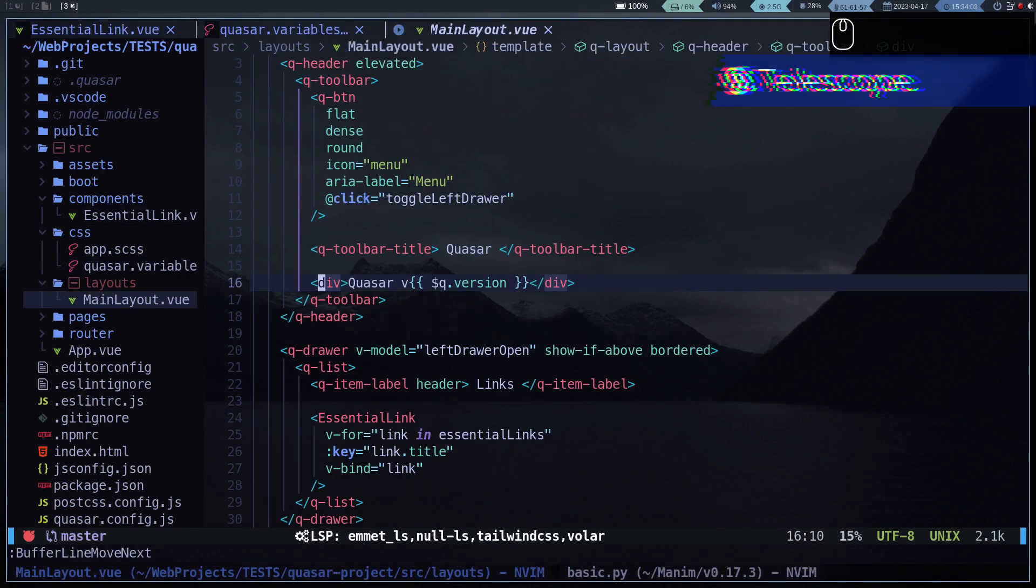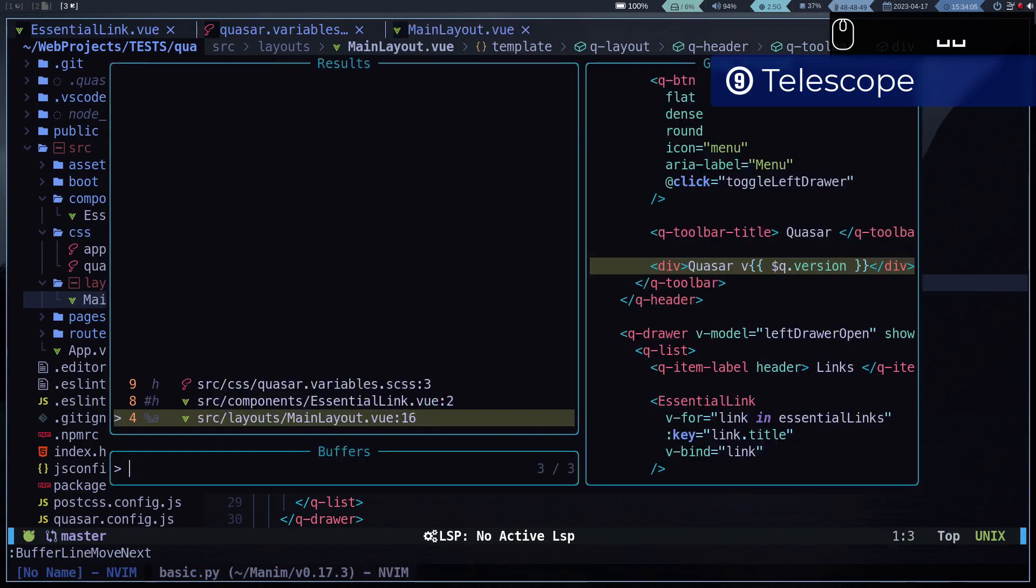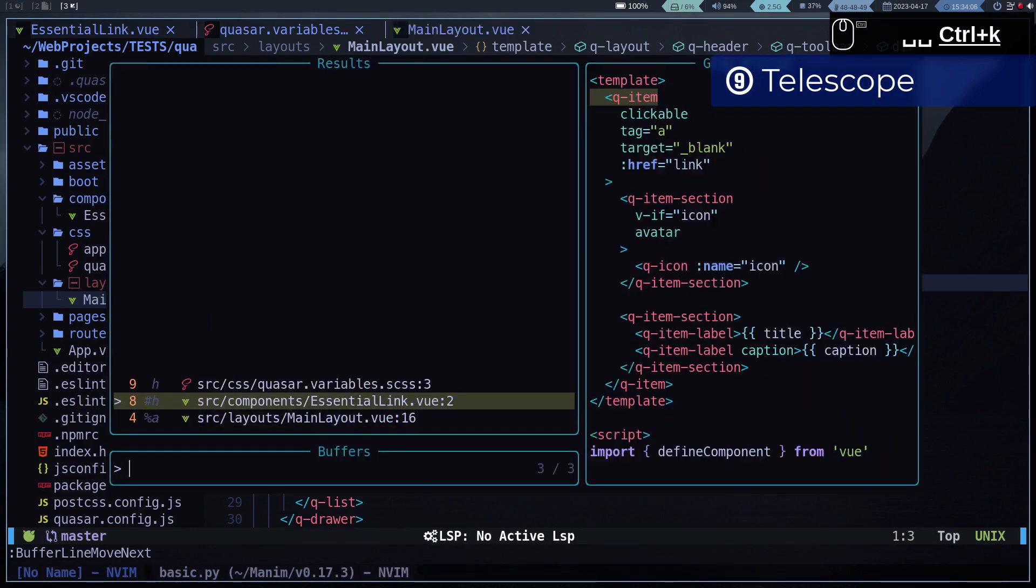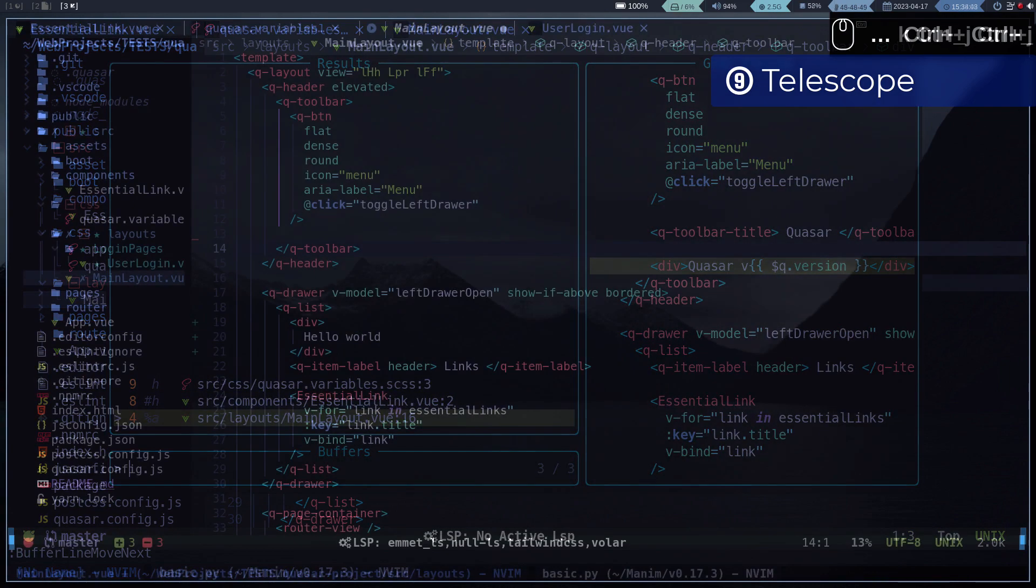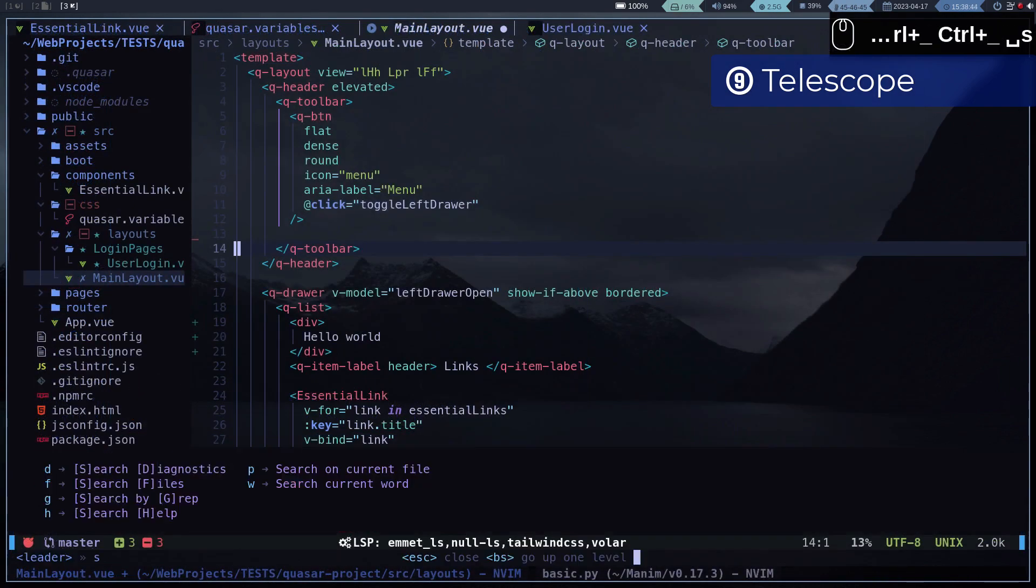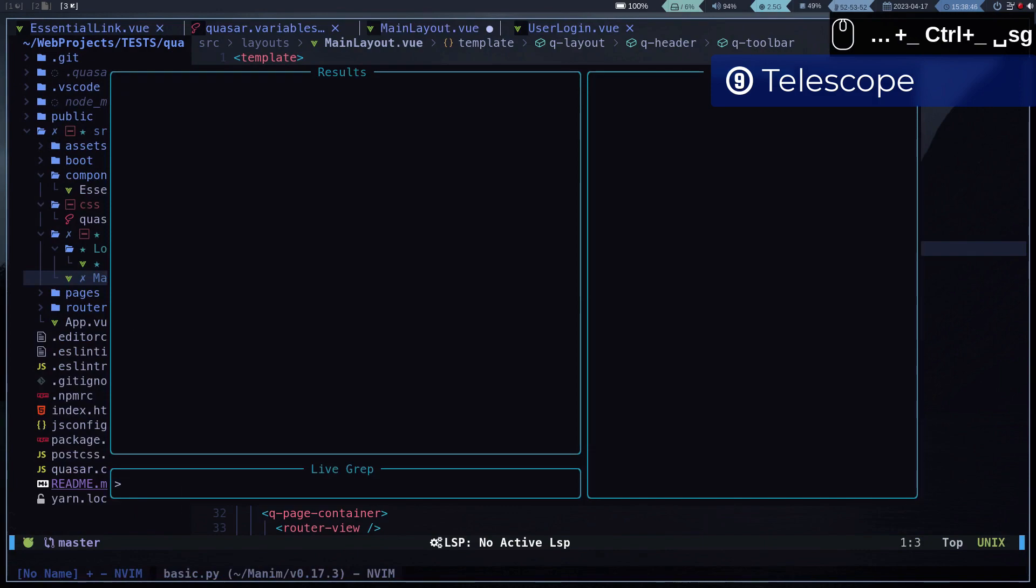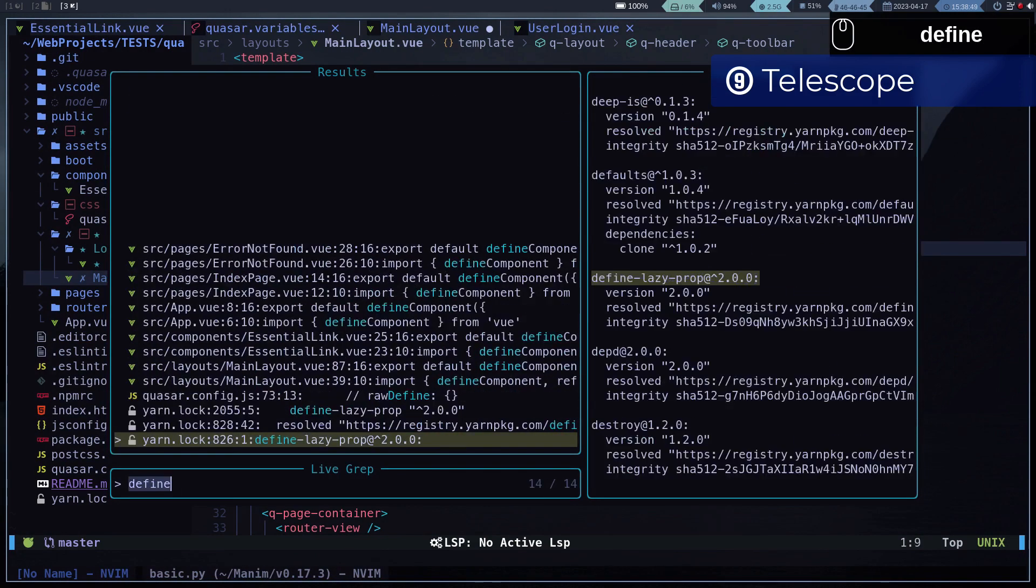Although we can also navigate over the buffers using Telescope. With Telescope we can search for a specific word or file within our code.